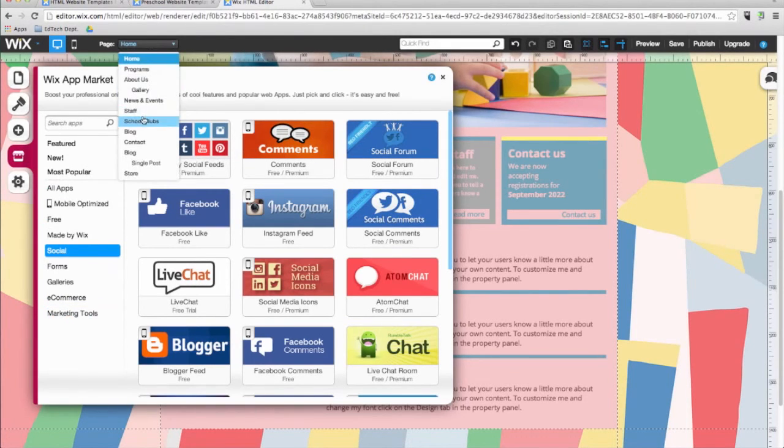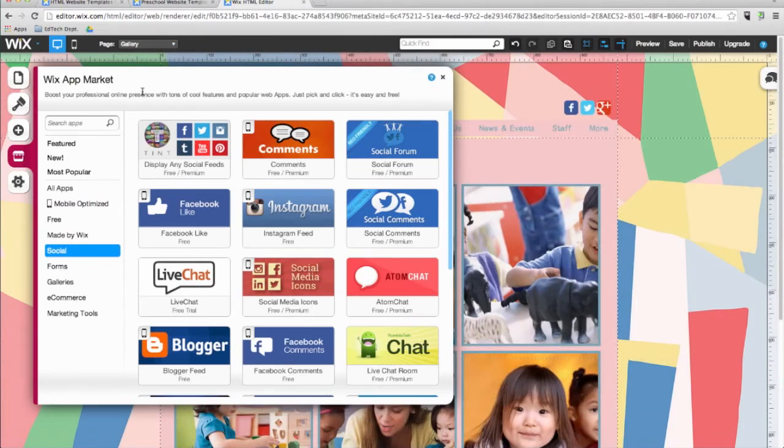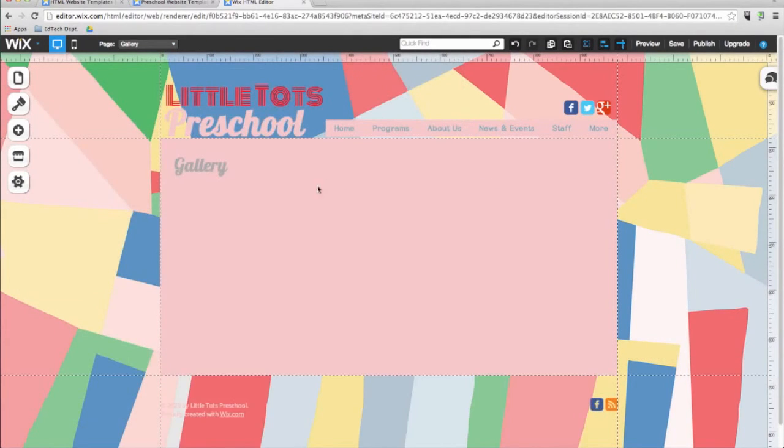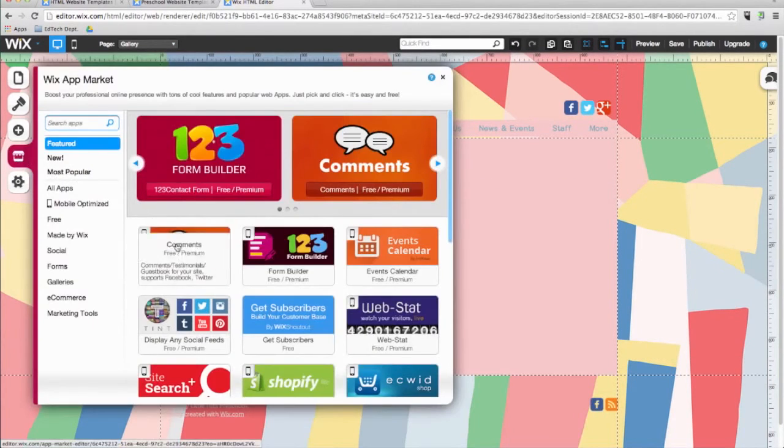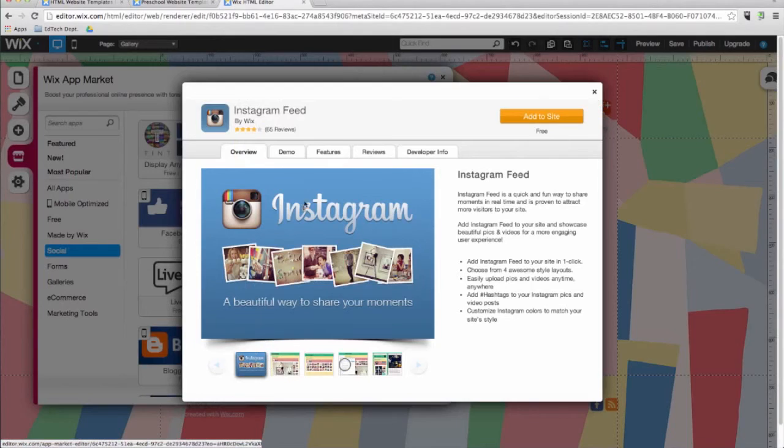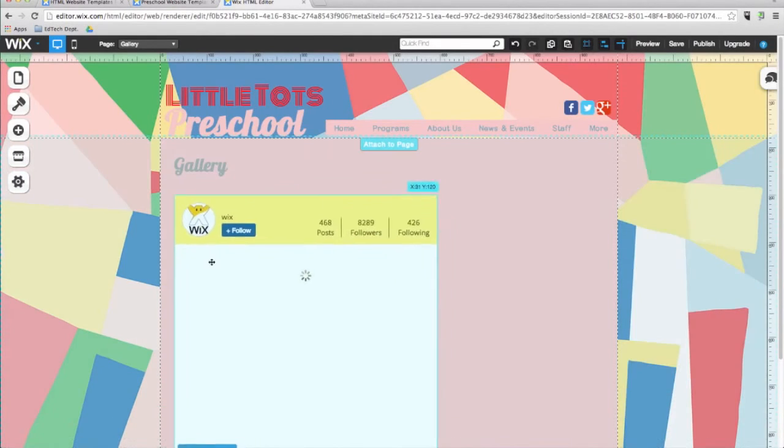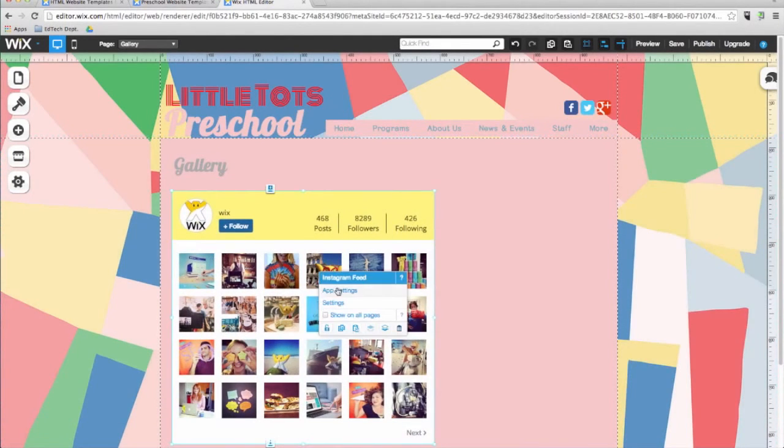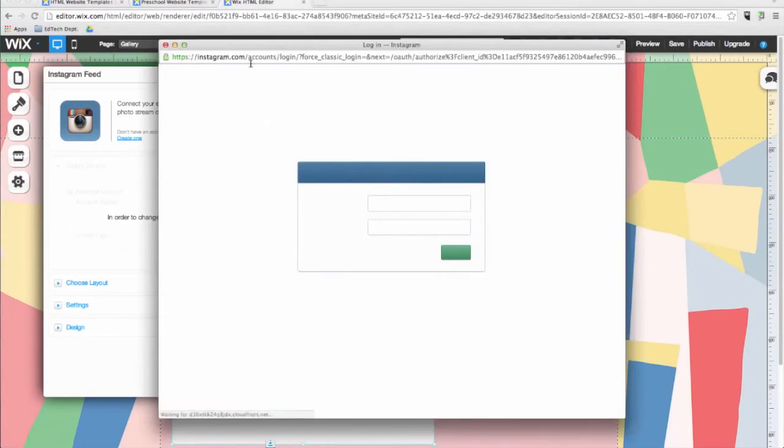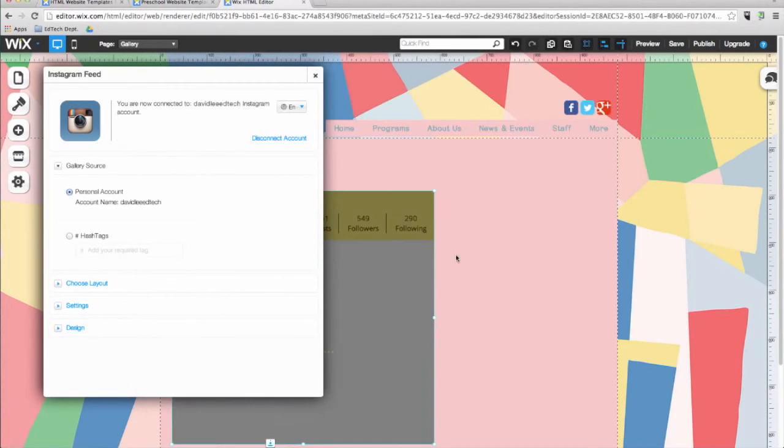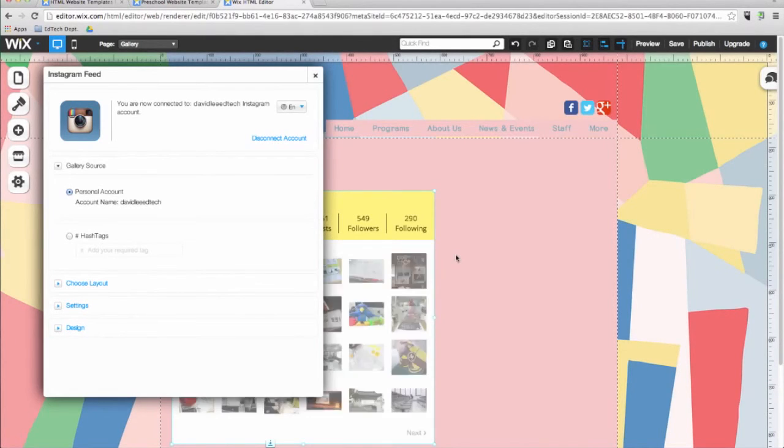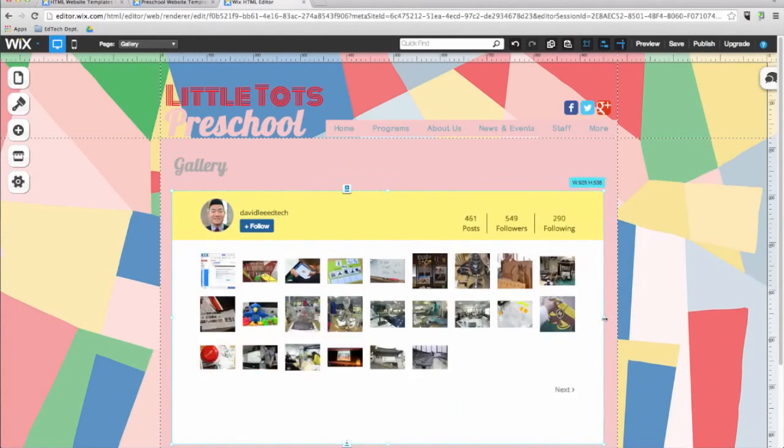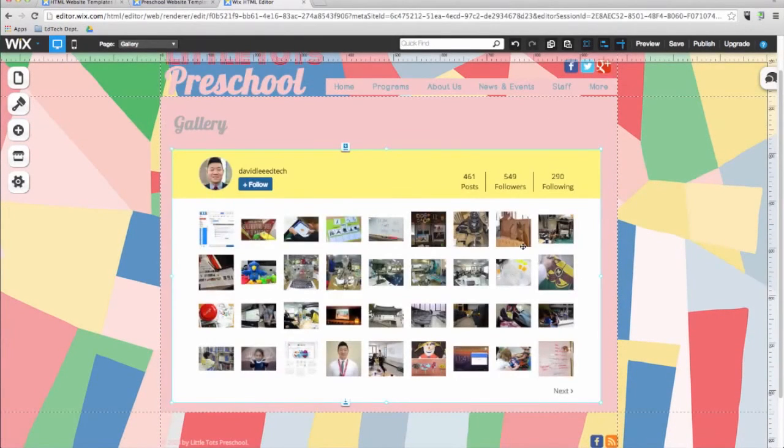First I'll go to the gallery page, and then delete the default gallery, go to social, and then Instagram, and then add it to the site. When you click on the gallery, choose settings, and then connect your account. After you have done that, go ahead and resize your gallery. Let's go to preview mode and check out a photo.